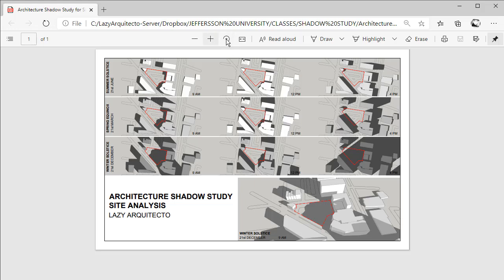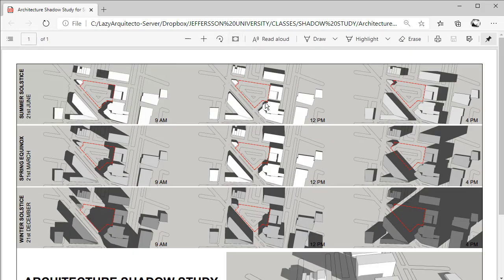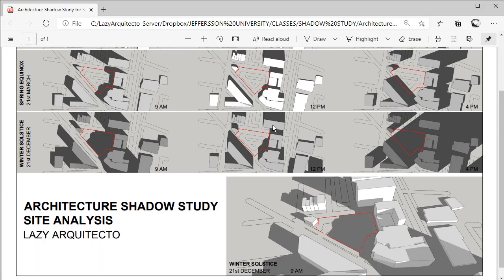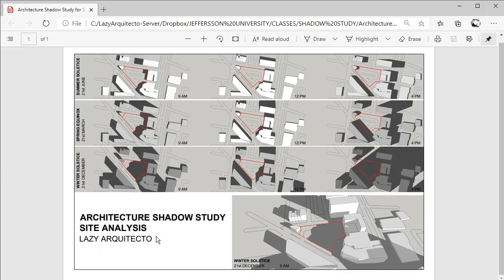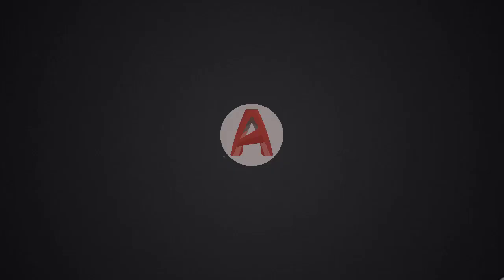Today I'll show you how to do a quick architectural shadow study for your site analysis. The fun part is that we'll do everything inside AutoCAD and with the help of some free software. Are you ready?